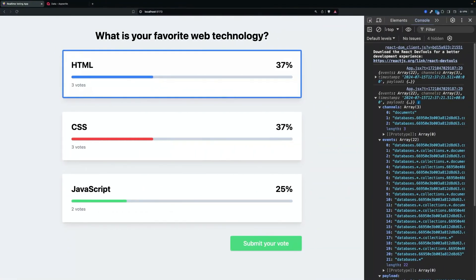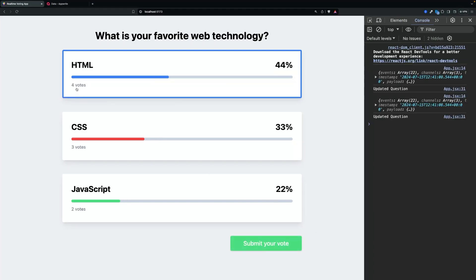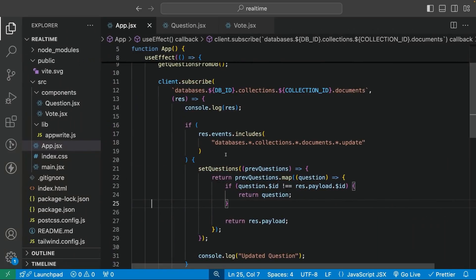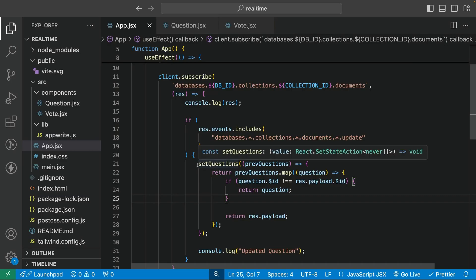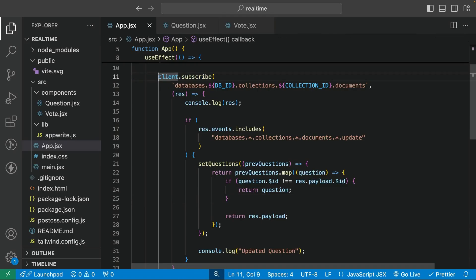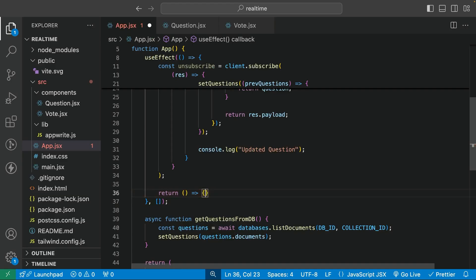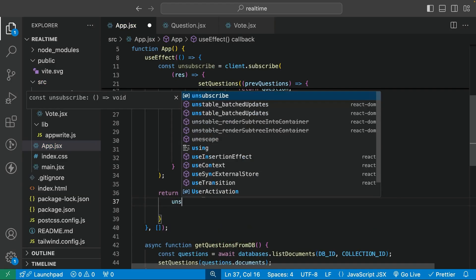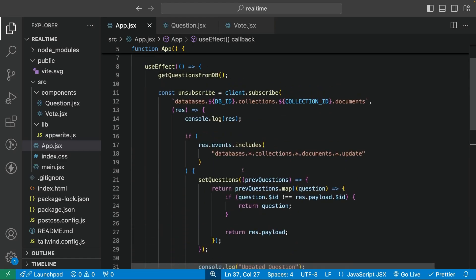We go back, clear the console, refresh, and press HTML to submit. The votes increased and the console shows 'updated question'. It appears twice because of useEffect's strict mode. To fix this, client.subscribe returns an unsubscribe method, which we pass into useEffect's return function to clean up the subscription. Now after refreshing and voting JavaScript, we only have one call and everything is working correctly.